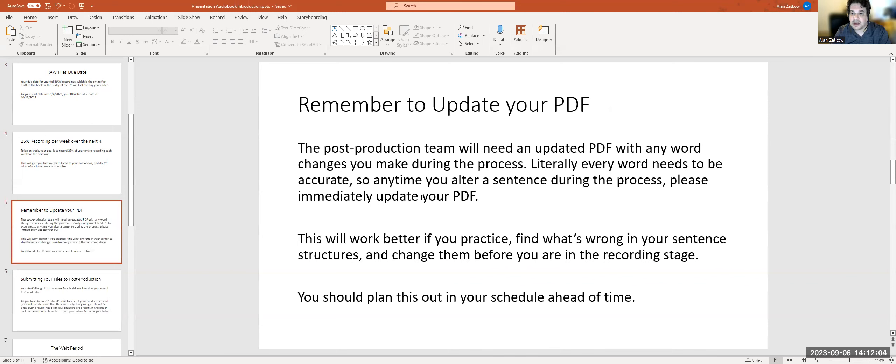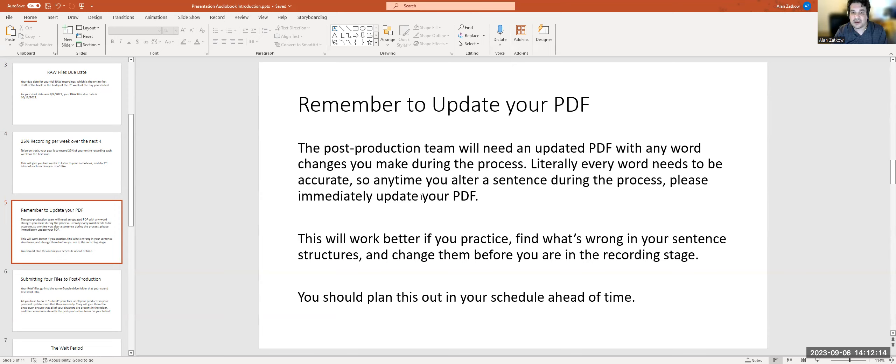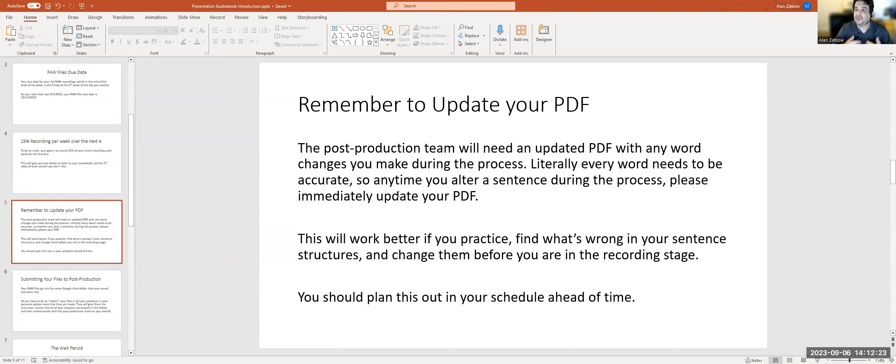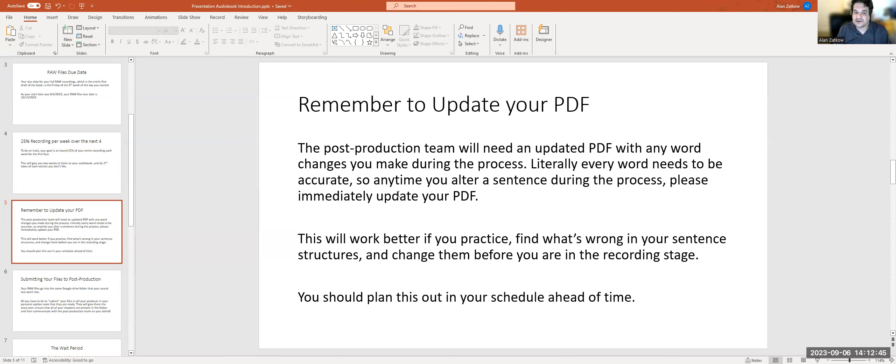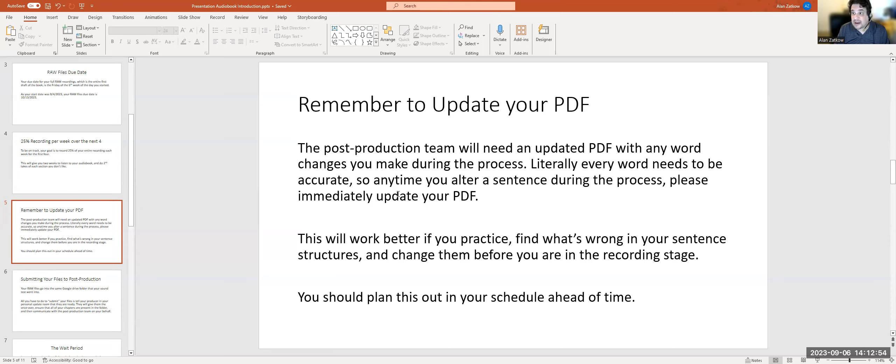Remember to update your PDF. The post-production team will need an updated PDF with any word changes you make during the process. Literally every word needs to be accurate, so anytime you alter a sentence during the process, please immediately update your PDF. This will work better if you practice ahead of time and find what's wrong in your sentence structures. Sentences can be completely grammatically correct in your book but just impossible to say. They might have commas or semicolons, you might have to restructure them. You might run across tongue twisters, things of that nature that are just hard to say, and you want to change a word or two here or there. You're allowed to do that.